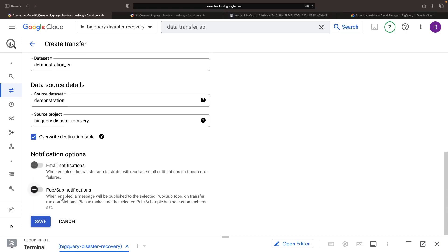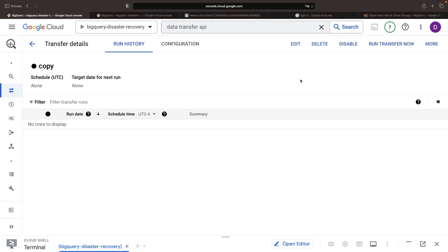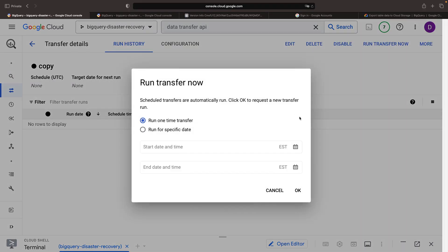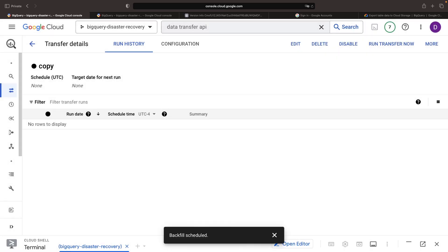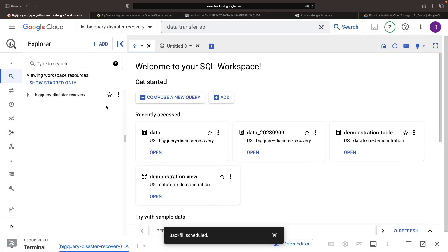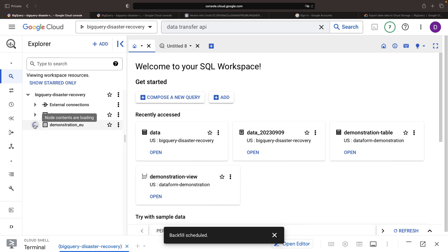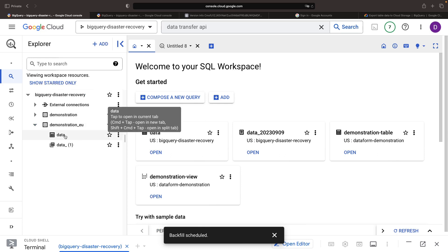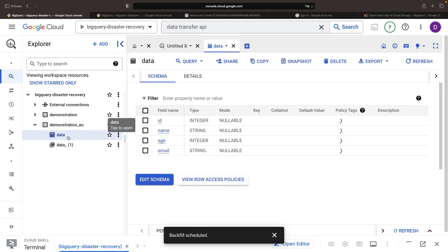If we take the advisable step of using a different project for the backups, we additionally gain project-level recovery. We should run these copies on a regular interval. Once the first copy is executed, we'll find that our EU dataset not only contains our table, but also our snapshots.